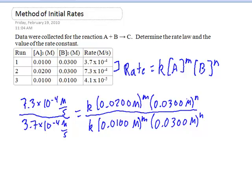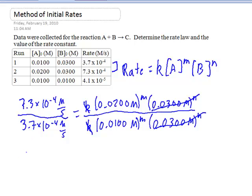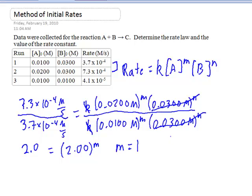On the right-hand side of this equation, there are two things that can cancel out. The first is the rate constant K, which appears in both numerator and denominator. Also, the expression 0.0300 molar raised to the N power can cancel, because it's in both the numerator and the denominator. So what I'm left with is simply a ratio of the two rates equaling the ratio of the molarities of reactant A for these two runs, both raised to the M power. Dividing the left-hand side and rounding to the appropriate number of significant figures, I get 2.00 raised to the M power.